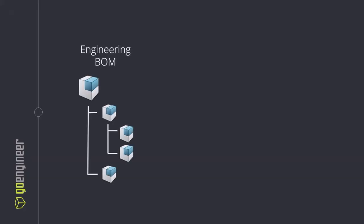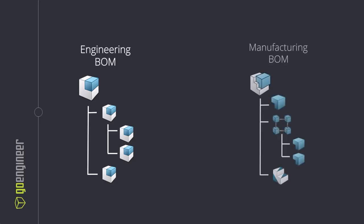Let's recap. The Engineering BOM defines what the product is, perfect for design and engineering. The Manufacturing BOM defines how the product is built, essential for manufacturing.